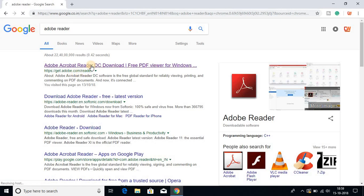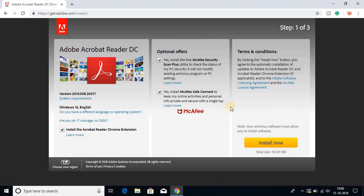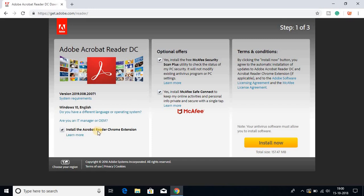Don't worry about the link, it will be in the description box. Here is the download page and you can see we have some optional offers and an option to install Adobe Reader for Google Chrome extension. If you want to add Adobe Reader extension on Google Chrome, you can check this.